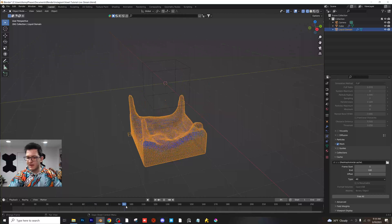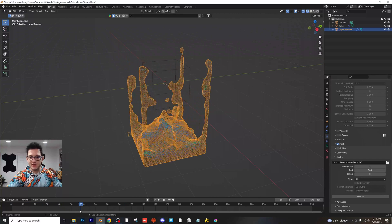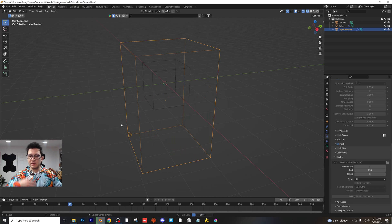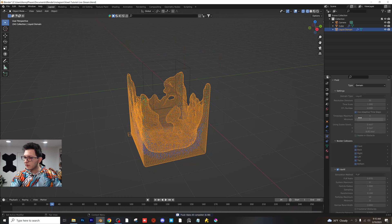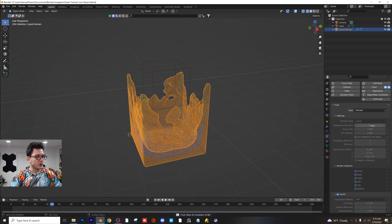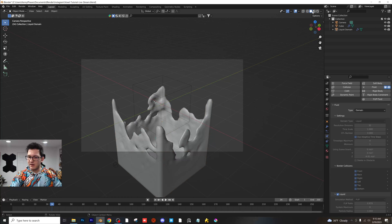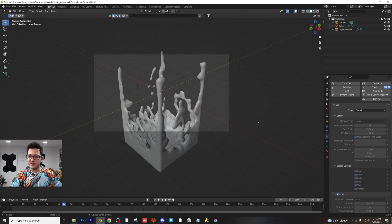You guys can render this out to any frame amount you want. I'm going to do 250 and bake that again — it's going to bake all the way out to frame 250. My resolution right now is 32 by default — the resolution divisions. You can change that to whatever you'd like. I'm going to snap to the camera, go to solid view so I can see what's going on, play this back, and start setting up the scene.